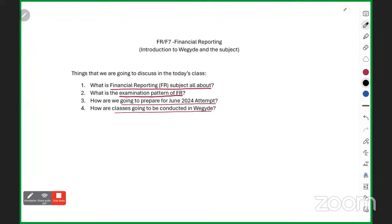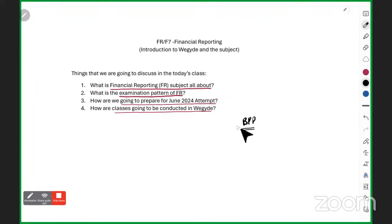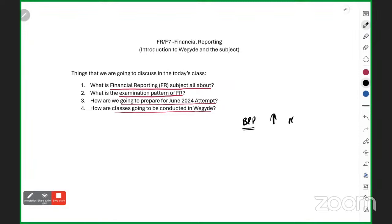Regarding books: we will use BPP. Why not Kaplan? Kaplan is easy but perhaps too easy. You need to be a bit more conceptual, tackle slightly more difficult questions, and understand concepts in slightly harder language. I am here to make that language easy, but BPP's question level is much higher than Kaplan's.